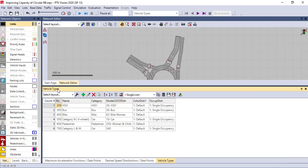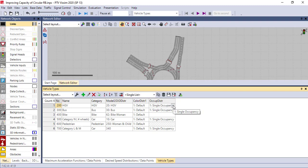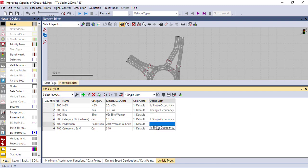Based on your country's regulations you can have different vehicle types. Here you have to choose the occupancy distribution. If it's a vehicle you have to have single occupancy; if it's a pedestrian the occupancy should be empty. In the same way, if you have more than one or different types of vehicles, you can add them here.